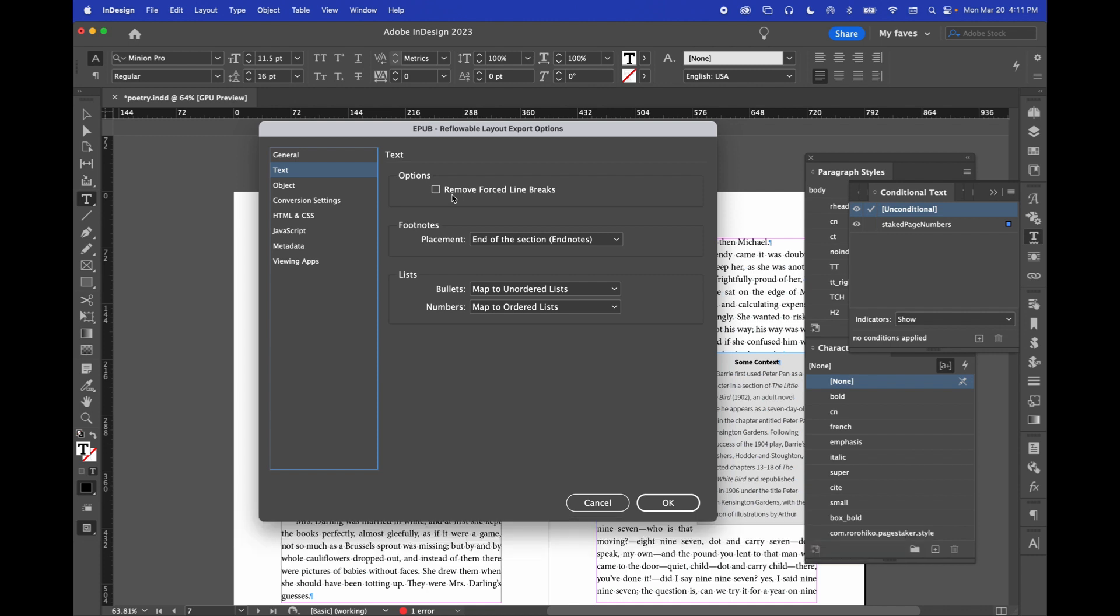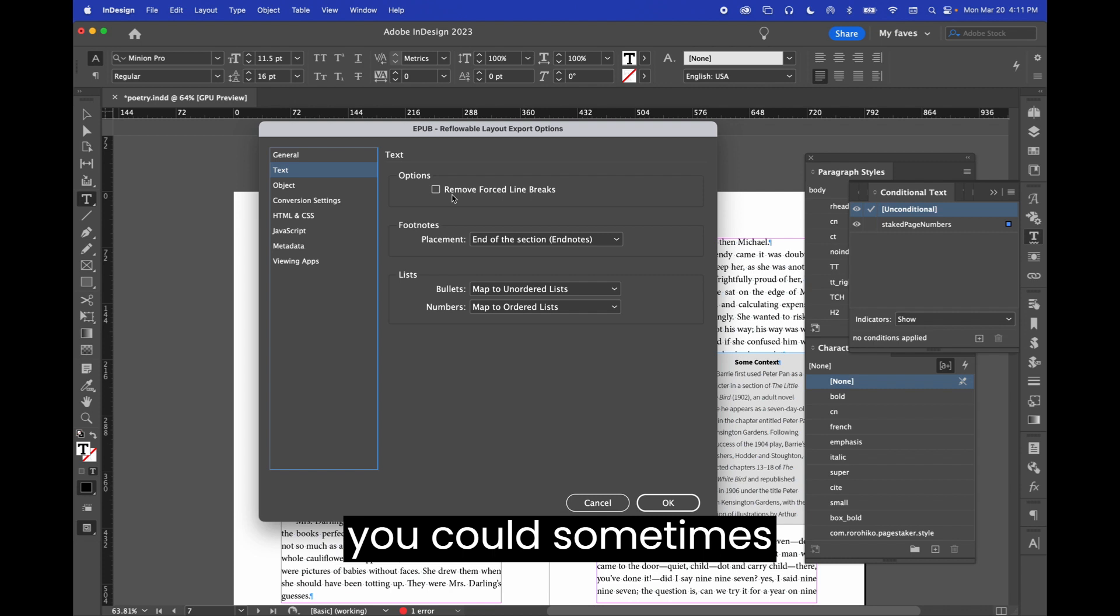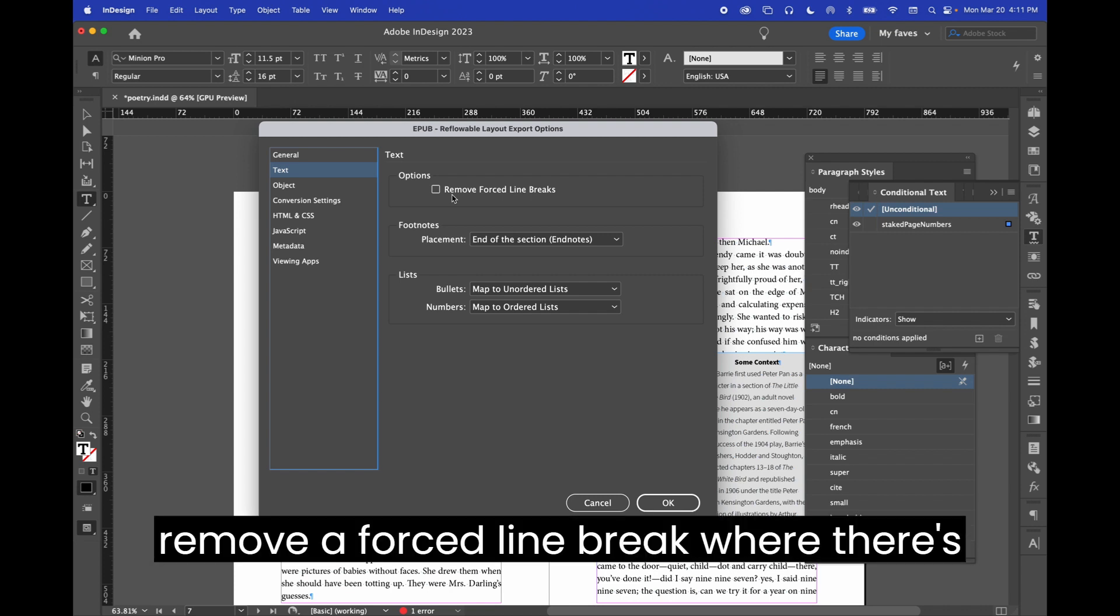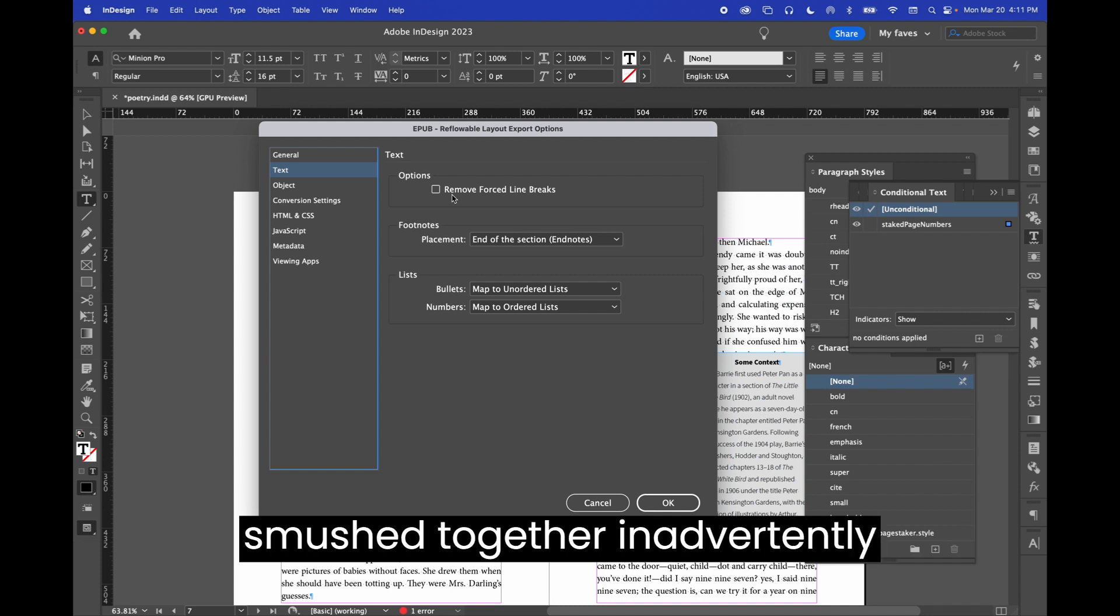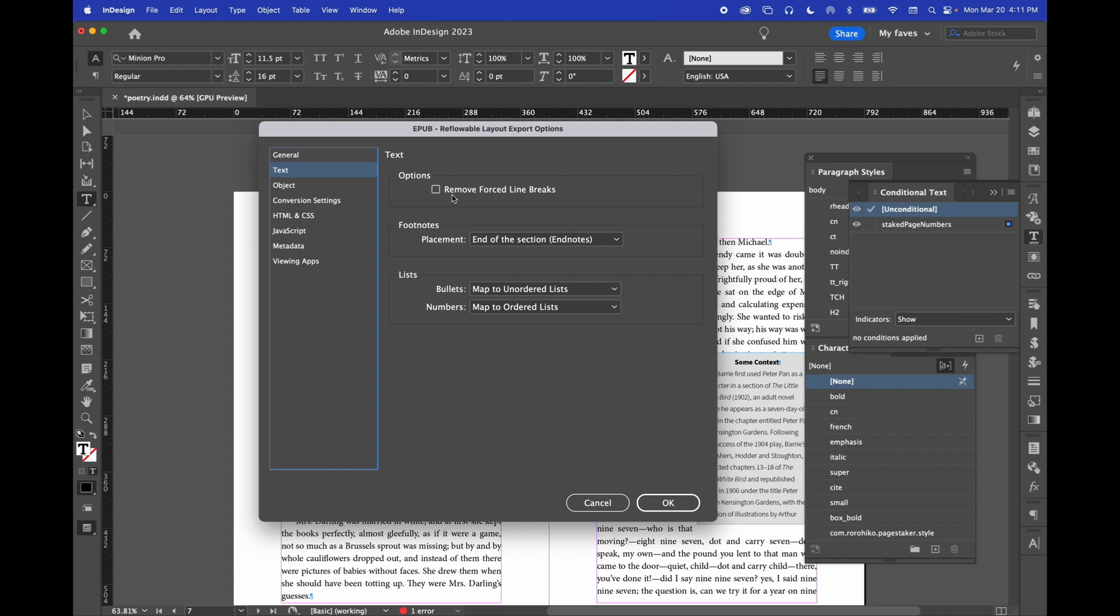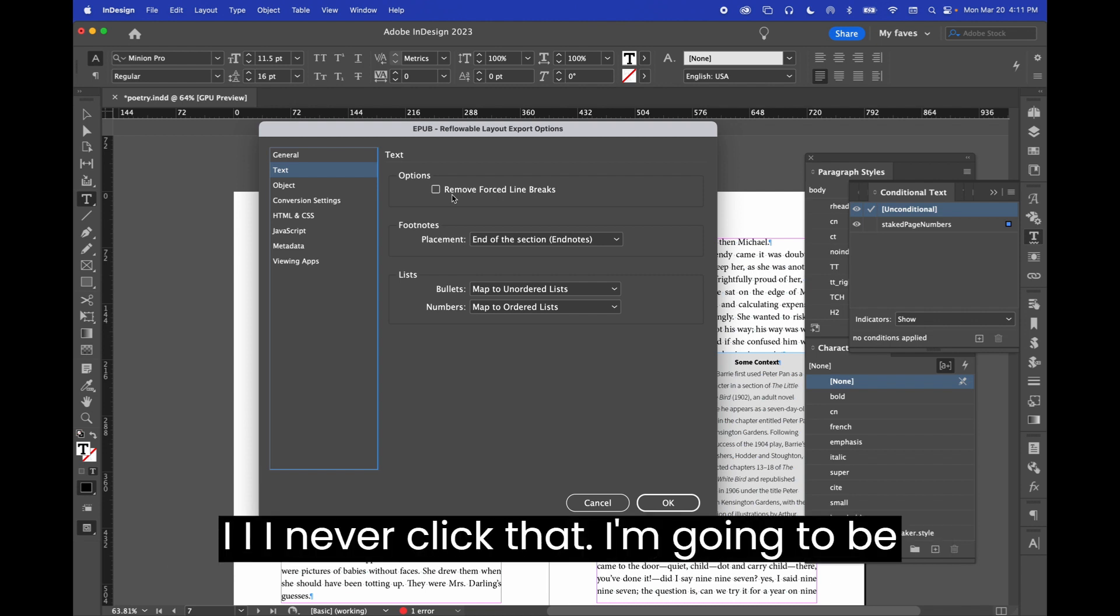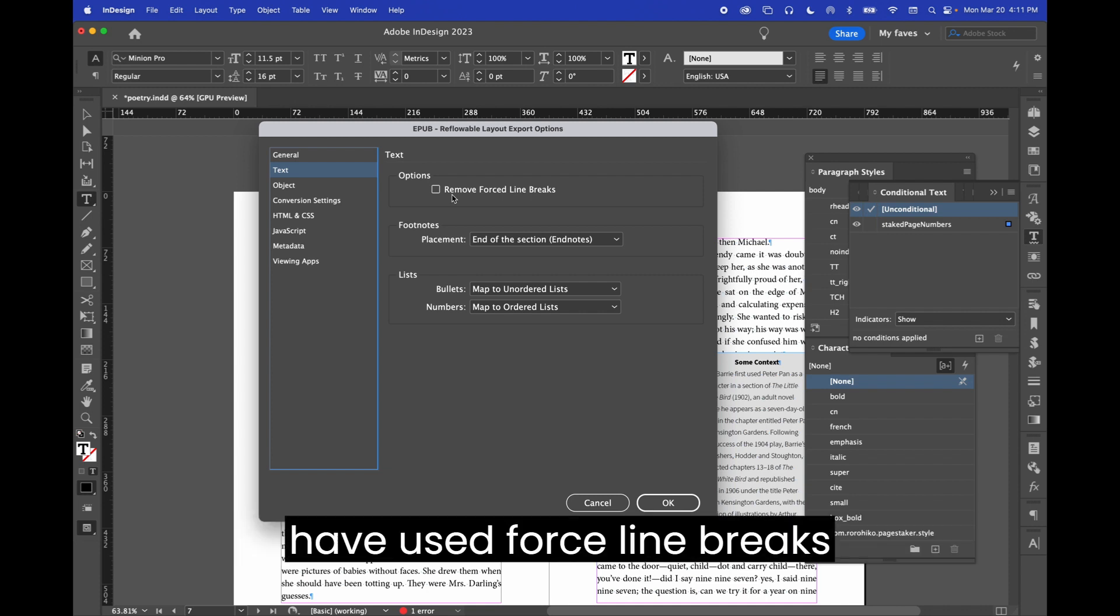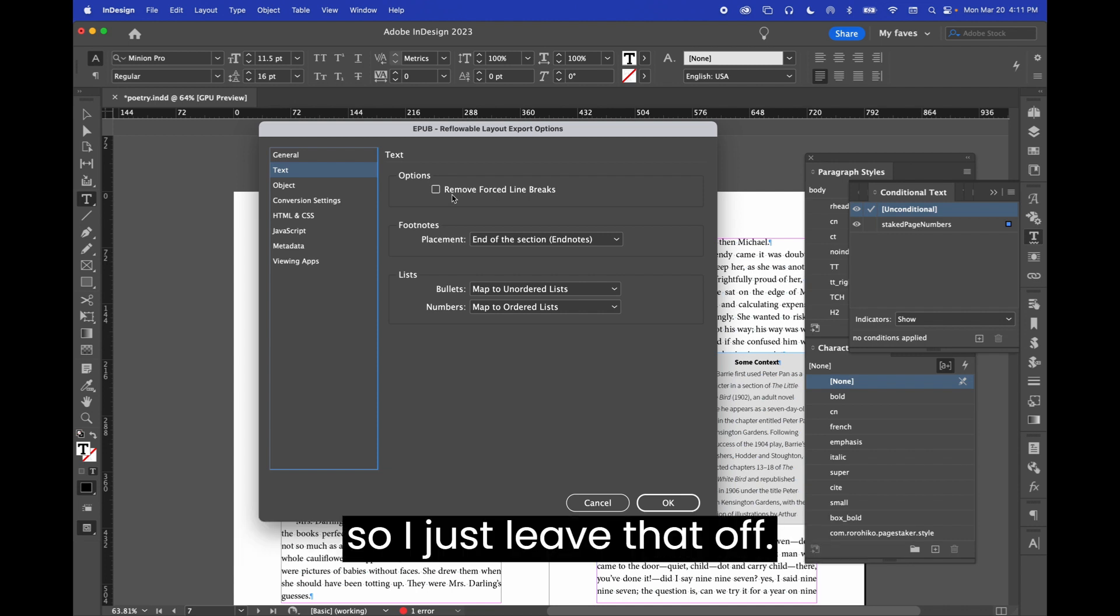It's just that it's a bit of a trap to click it here because you could sometimes remove a force line break where there's no word space, and so then two words get smushed together inadvertently. There's lots of ways that could go sideways, so I never click that because it makes me too uneasy. I have used forced line breaks intentionally in my typesetting, and so I just leave that off.